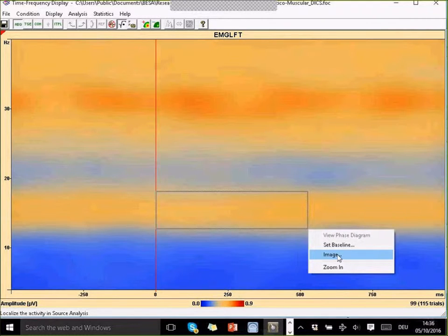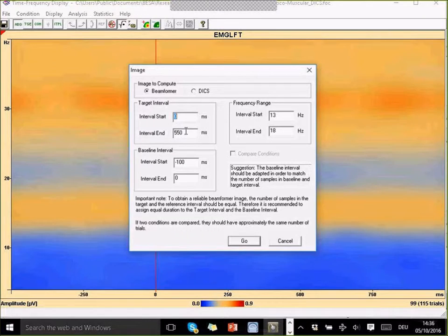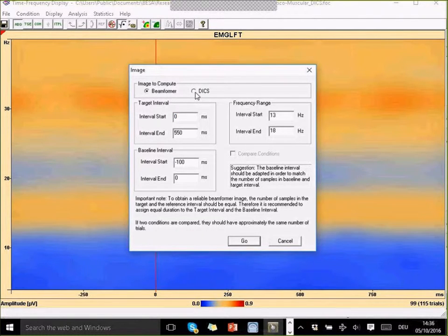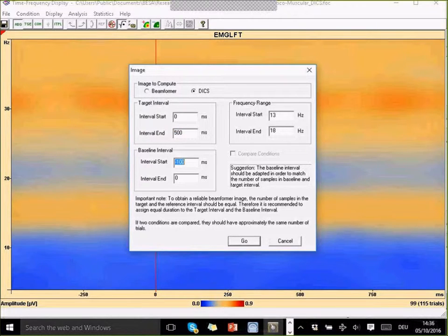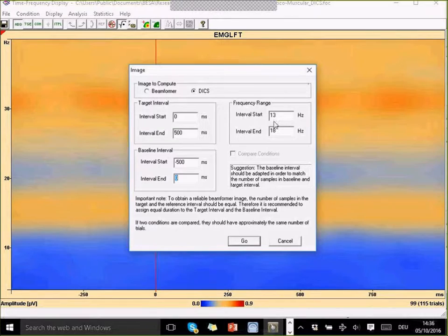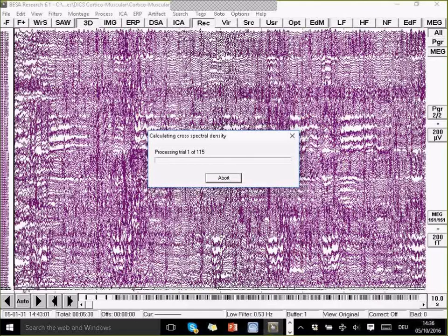I can use this band and try and get its coherence with the brain. So image. Now I'm going to use the DICS option here and choose an interval from 0 to 500 and the baseline minus 500 to 0 from 12 to 18 hertz. Go.